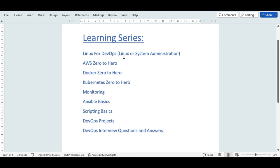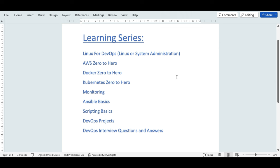I've already started Linux for DevOps, so anyone looking to get into Linux administration or systems administration can follow this series. It's going to include everything you need as a systems administrator. After this, someone looking to get into an AWS cloud ops engineer role can follow the next course: AWS Zero to Hero. After that I'll cover Docker, Kubernetes, monitoring, Ansible, scripting, real-time projects, and DevOps interview Q&A.